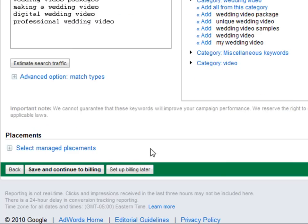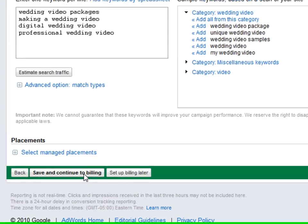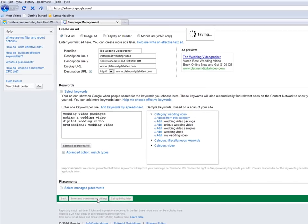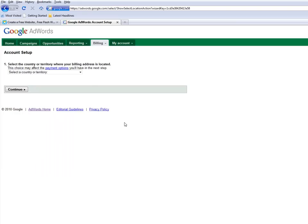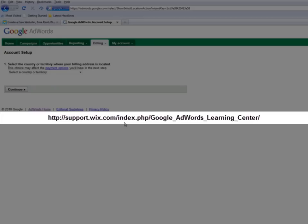Now we'll click Save and continue to billing. That's it. You've just posted your first Google AdWords ad campaign. For more help and information, check out our Wix Learning Center for Google AdWords.